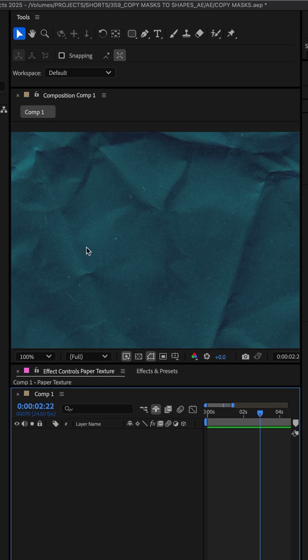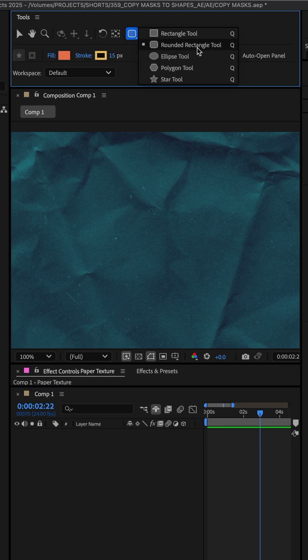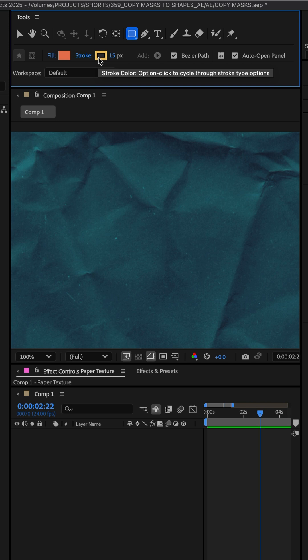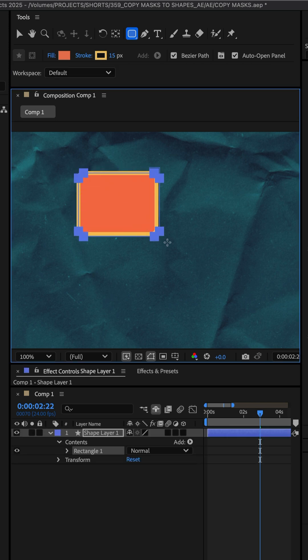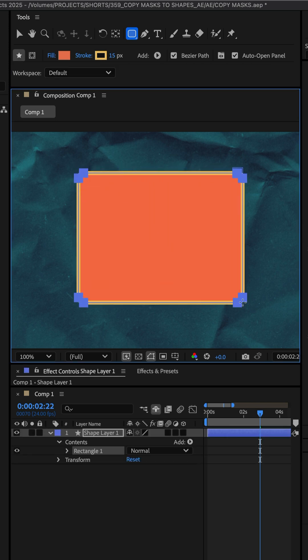With no layers selected, I'll click on the shape tool, choose the rounded rectangle tool. I have an orange fill color, a yellow 15 pixel stroke. I'm just gonna click and drag out a shape.